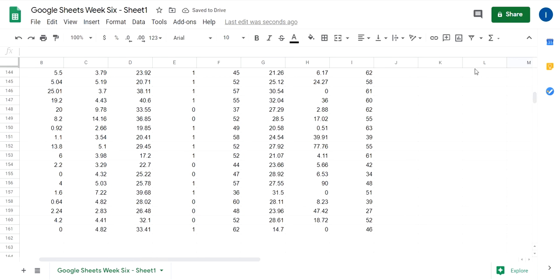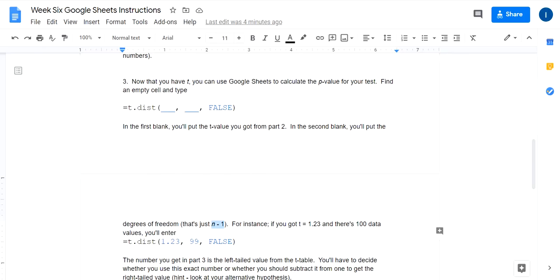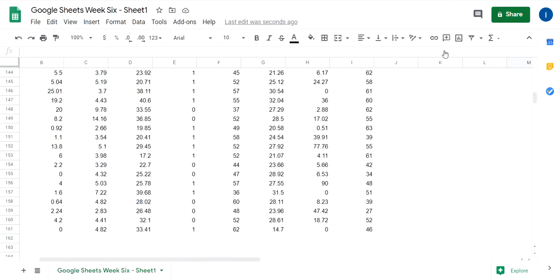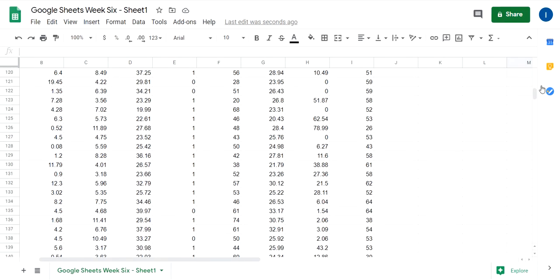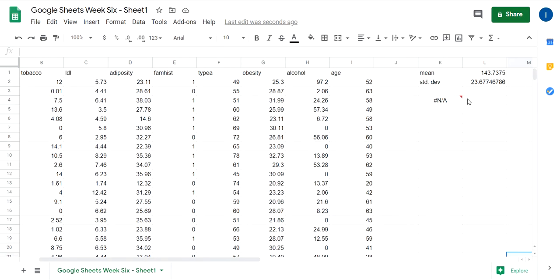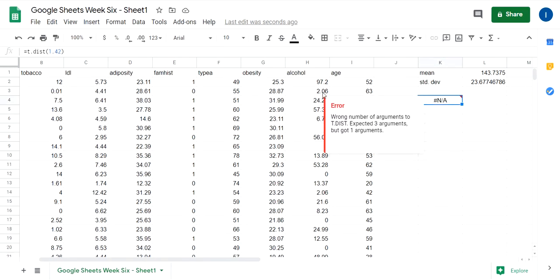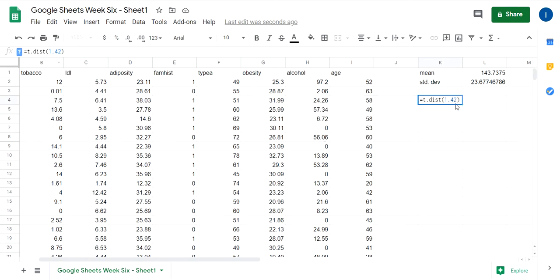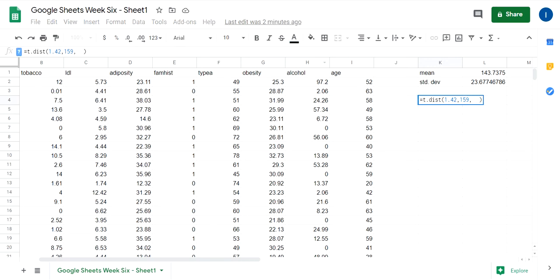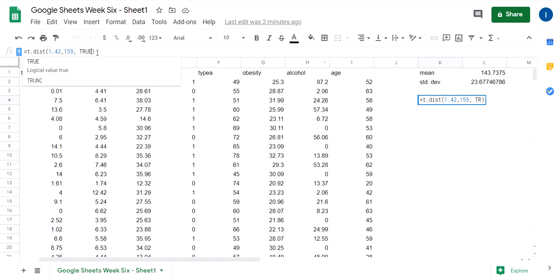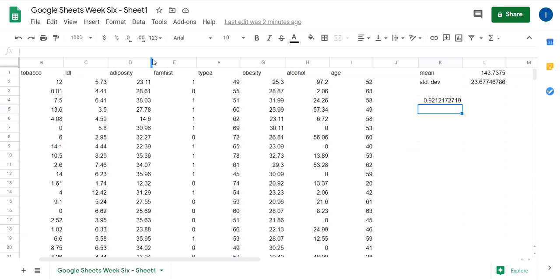Yeah, there's 160 numbers here, so our degrees of freedom, it's n minus one. And so up here we're going to do, for our t-distribution, put a comma and then put 159 because there's 160 values, but our degrees of freedom is always n minus one. And then for the last blank here, we're going to write true. And remember, this gives you a left tailed value. So 0.9212, that is the left tailed value under the t-distribution.